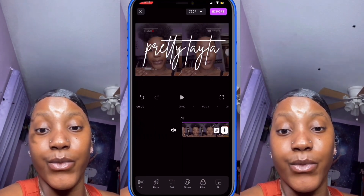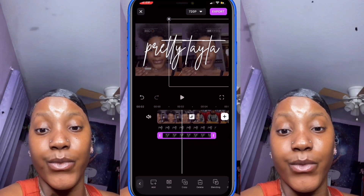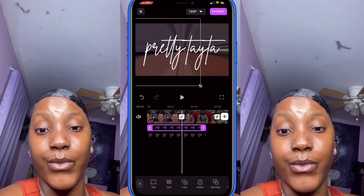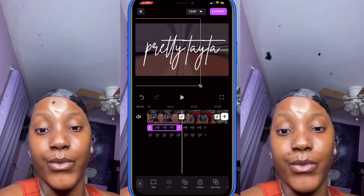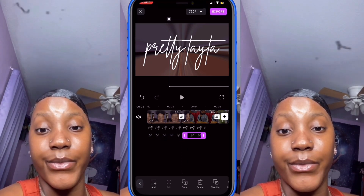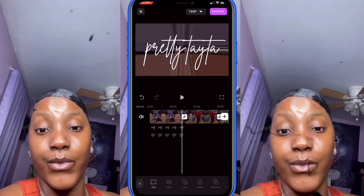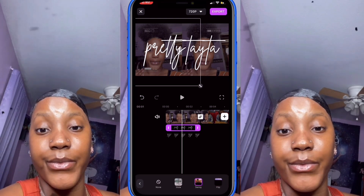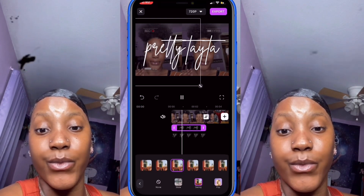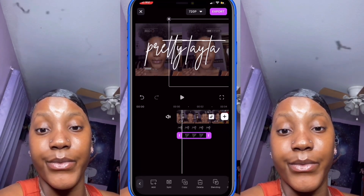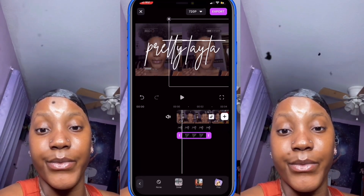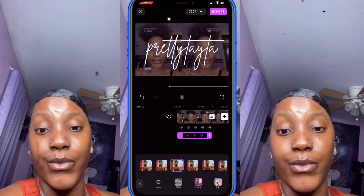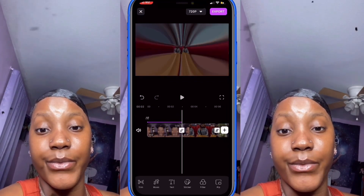Now let's add the 'Pretty Tater' text animations. Click on the second video scene, then click on the 'Pretty' PNG, click 'Split,' then click the 'Tater' PNG and click 'Split.' Delete the ones after that. For 'Pretty,' go to 'Motion,' then 'Swing,' and click the fourth option. For 'Tater,' go to 'Motion,' then 'Swing,' and click the third option.